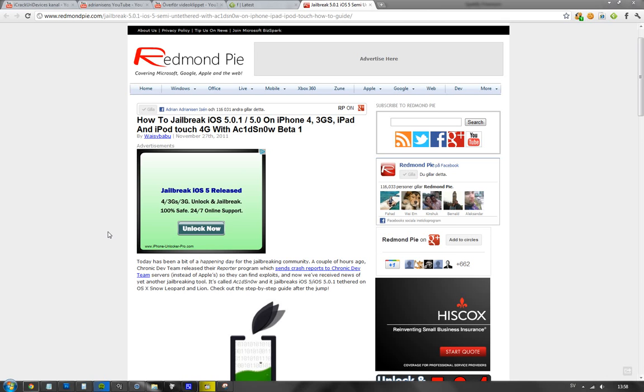and you are on Mac OS 10 Snow Leopard or Lion, this is a new program called AciDSnow - with a C and zero instead of O. It's beta one right now and it's not available for Windows, only for Mac users right now.